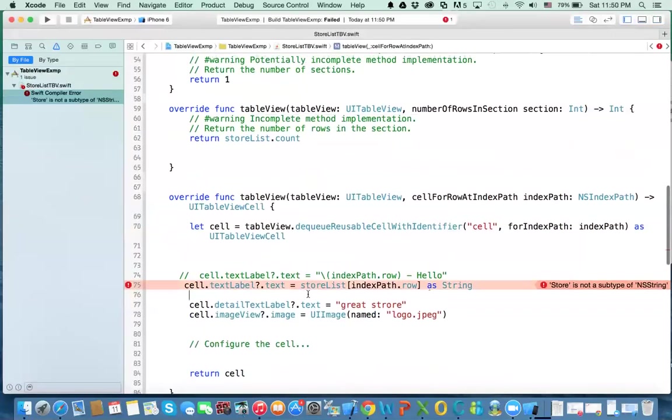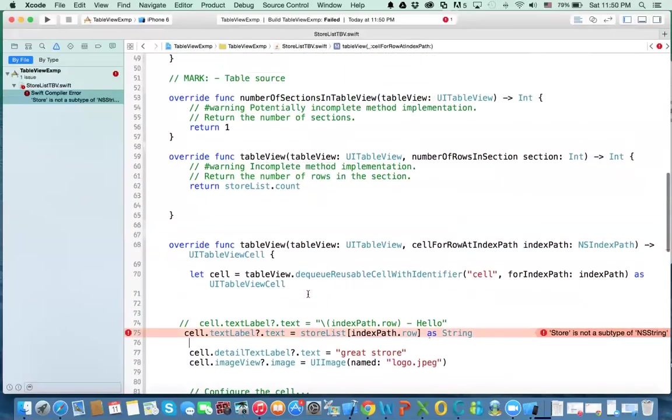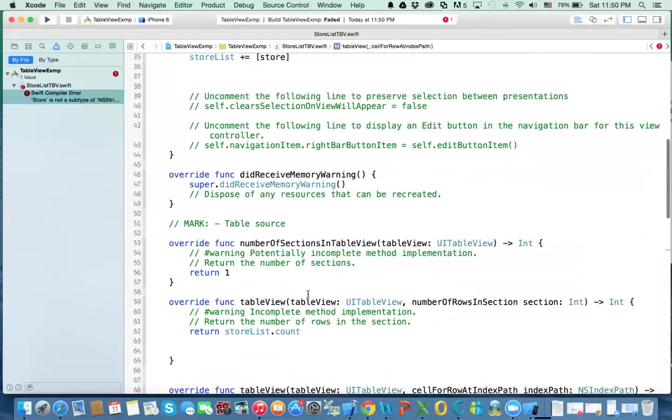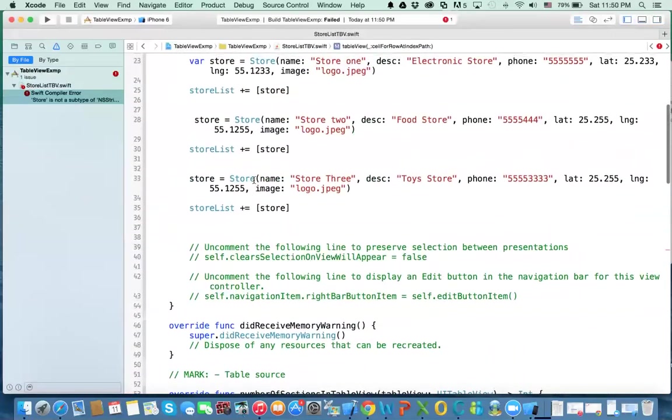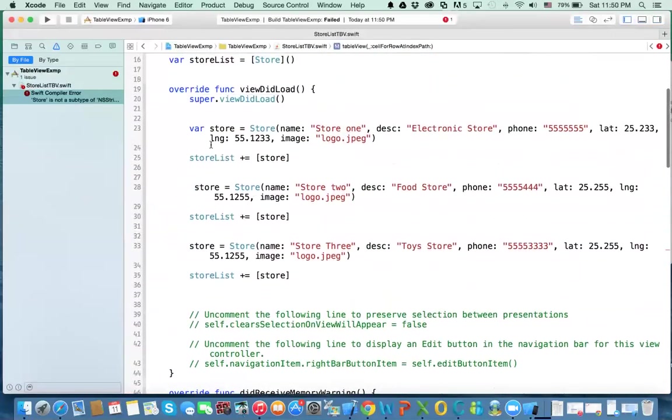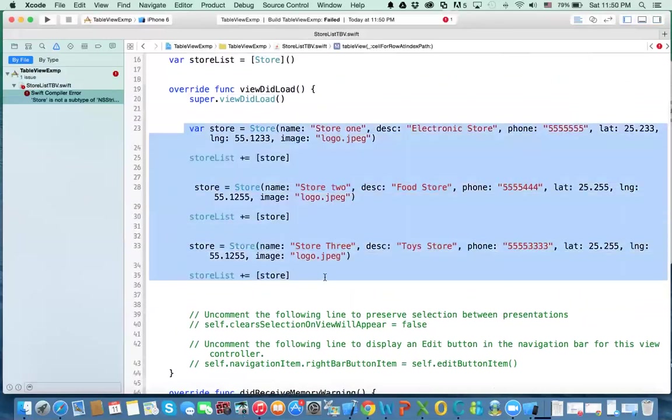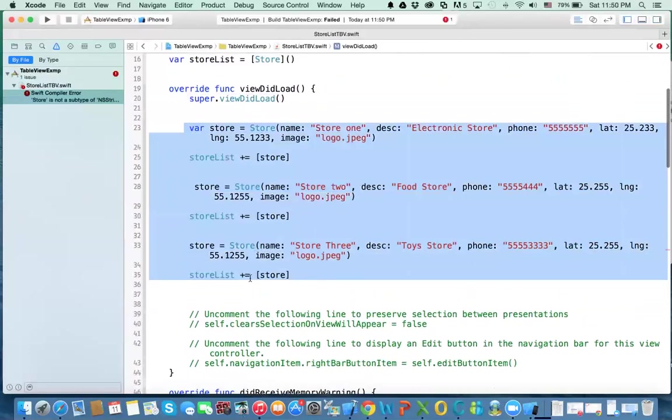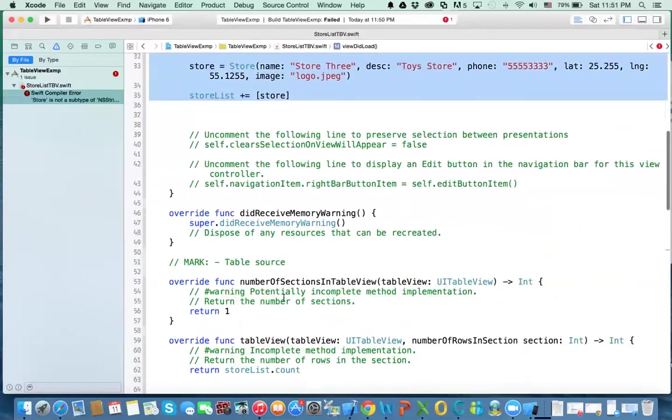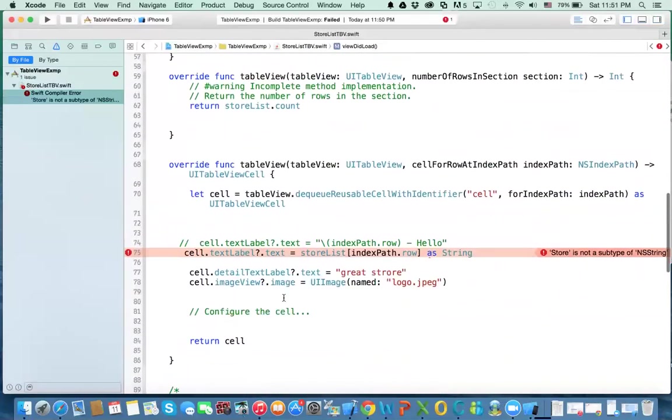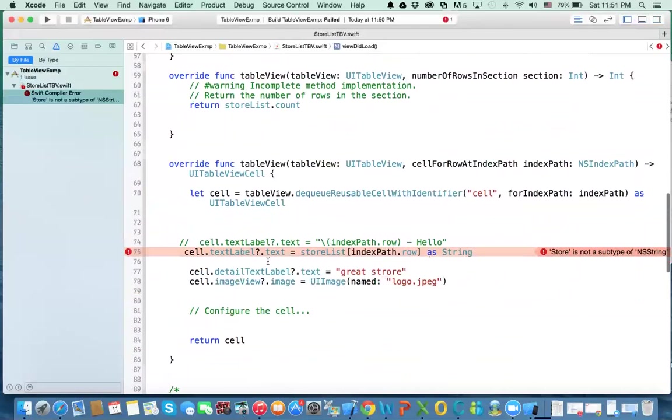Well, we'll get to this in a minute. So what I've done is that I've created these objects, adding them to the array. So I have in the array, I have three stores. Now in the load, instead of loading this,